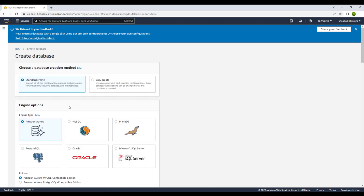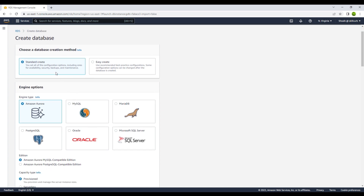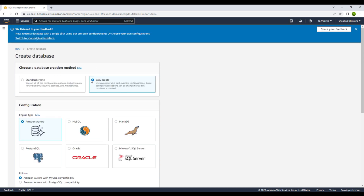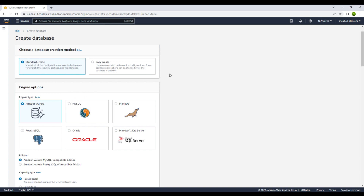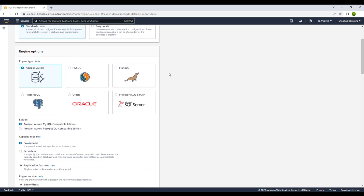In order to create a database you have two options: either you can go for standard create, where you have to configure each and everything on your own — the services, the VPC networks — or if you want to create your database with recommended best practices, you can go for the easy create option. However, I recommend always going for standard create, as it gives you the flexibility to control every setting for your database.